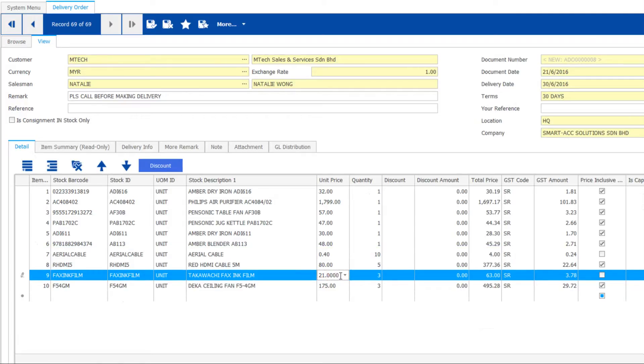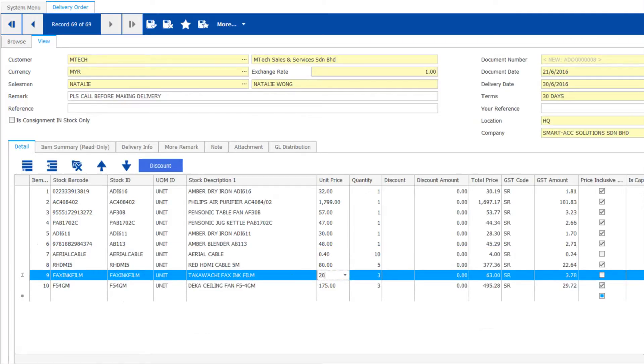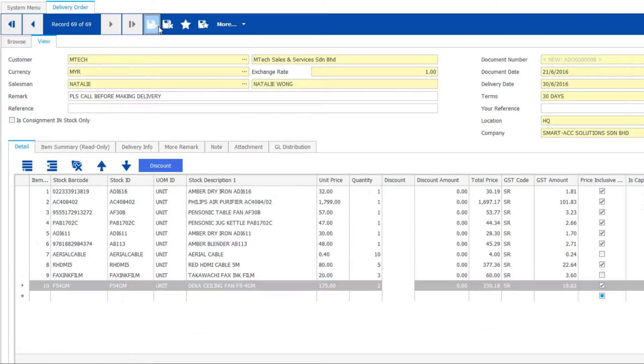Don't worry, you can still change price or even quantity. Save when finish.